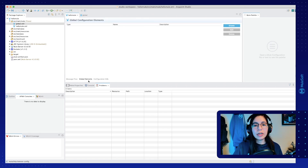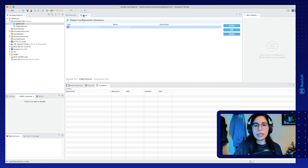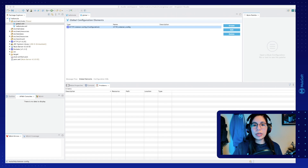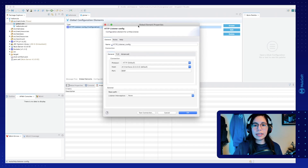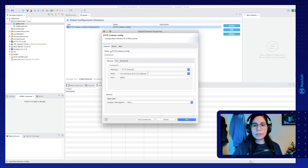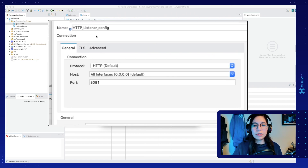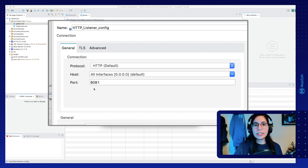Every time we want to create a new global element or global configuration element, we should come to the global XML file and create them from here. The next thing we're going to do is externalize our properties. For example, if we select this HTTP listener configuration and click on edit, it will open the window we've seen before, and as you can see, we have all of our values — protocol, host, and port — hard-coded. We don't want to do that, so in order to avoid hard-coding values, we will create an external properties file.